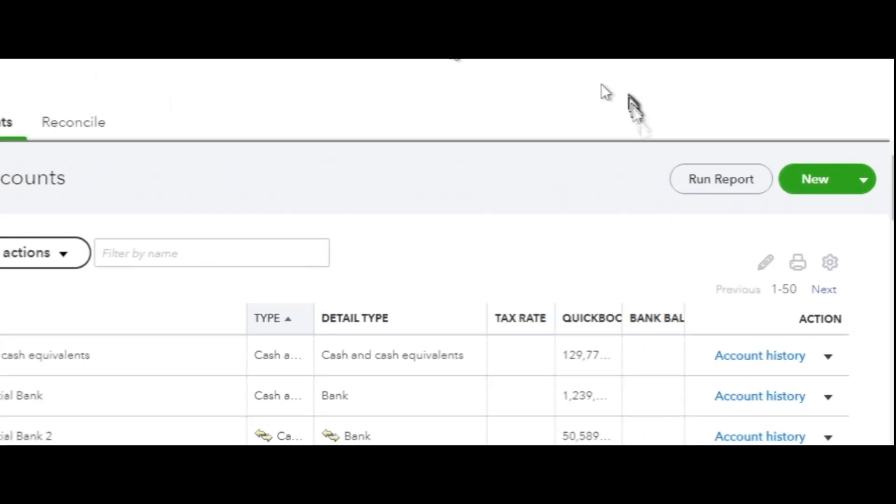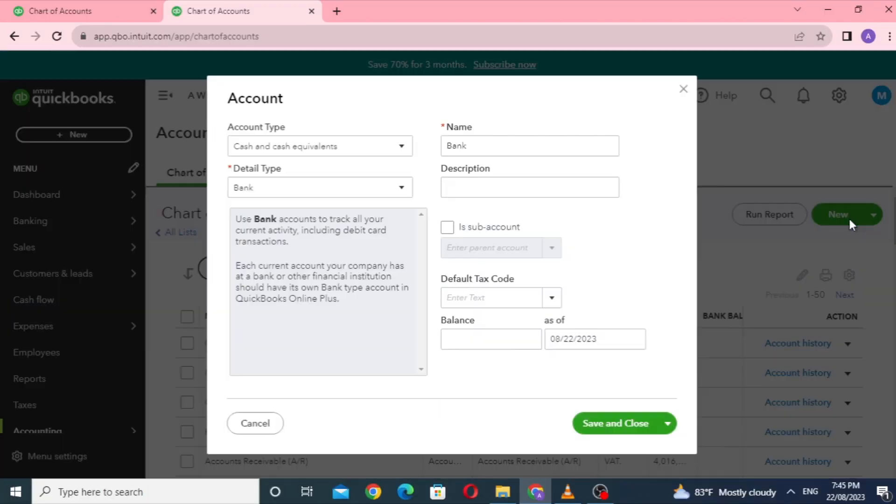In the Chart of Accounts, click on the New button in the top right corner. This will open a window where you can set up a new account.